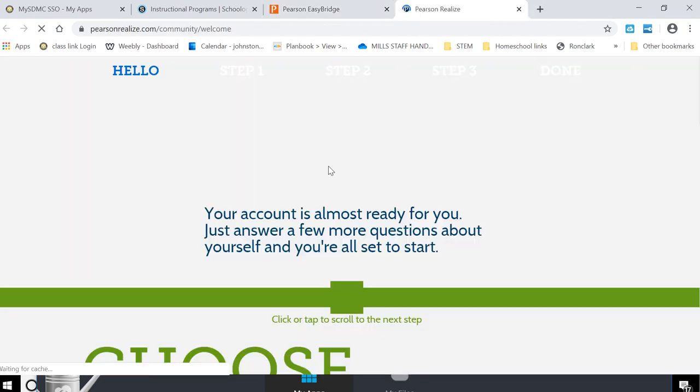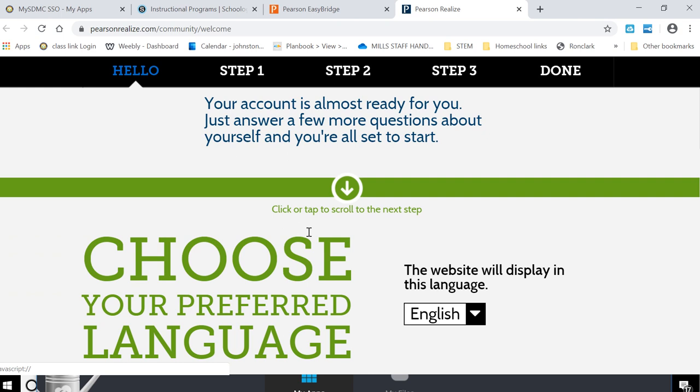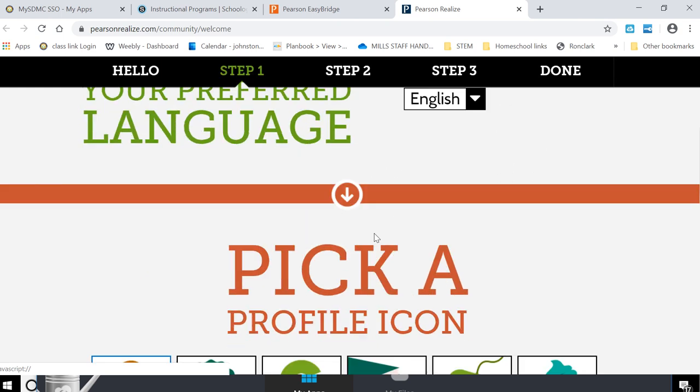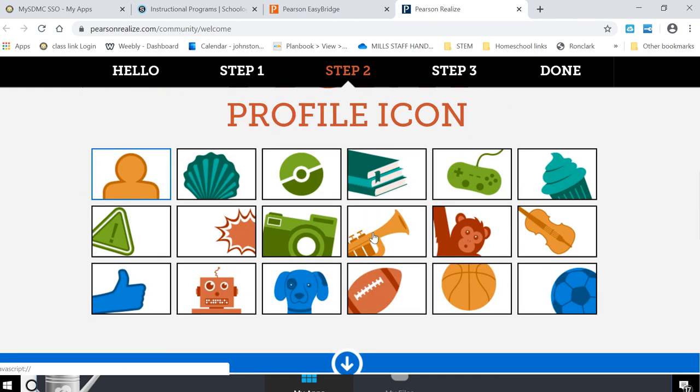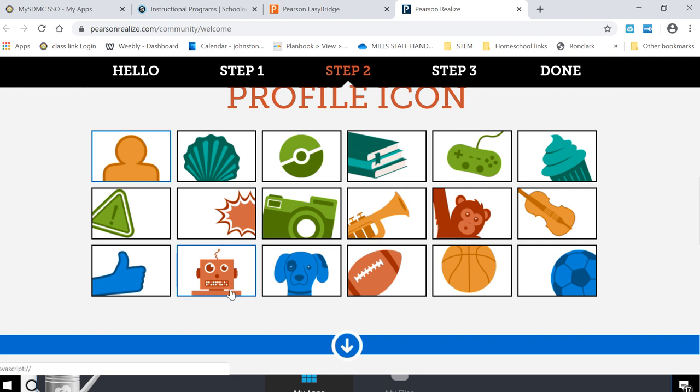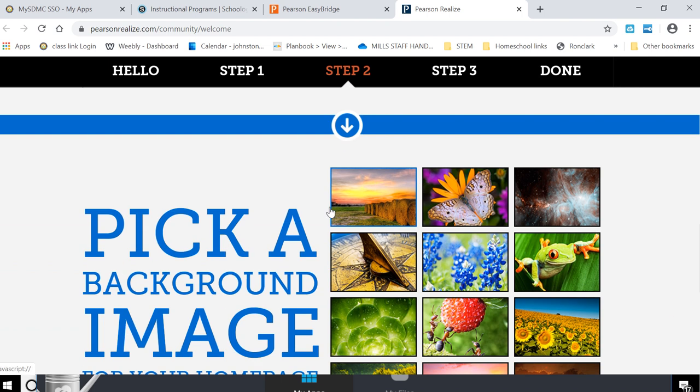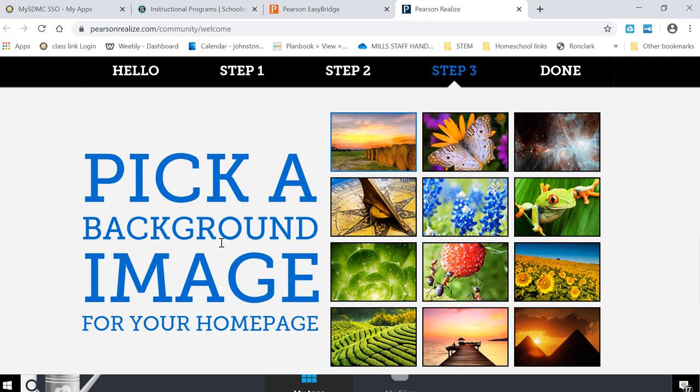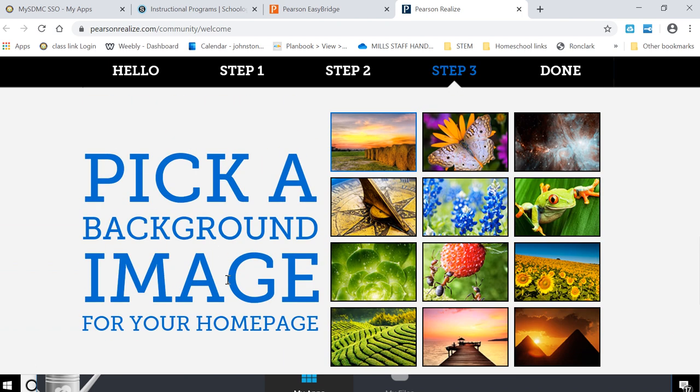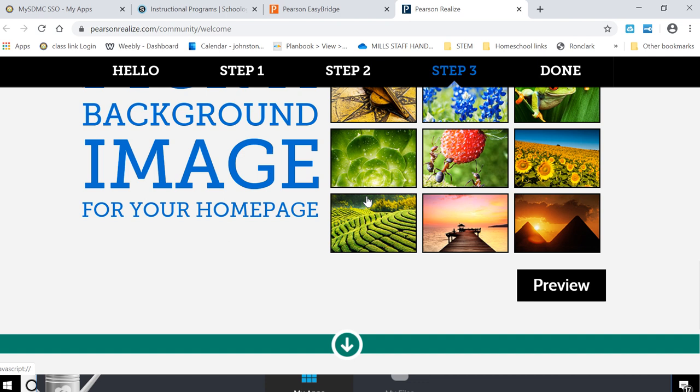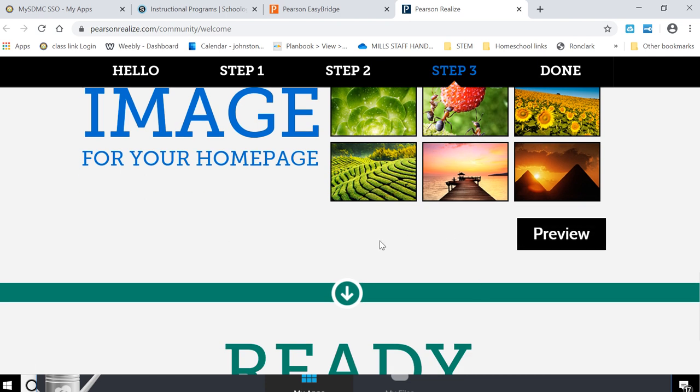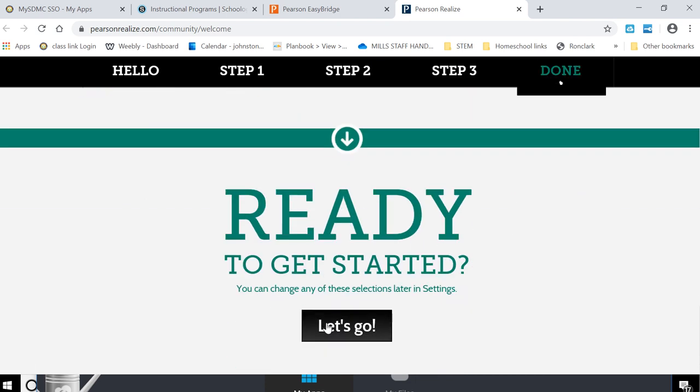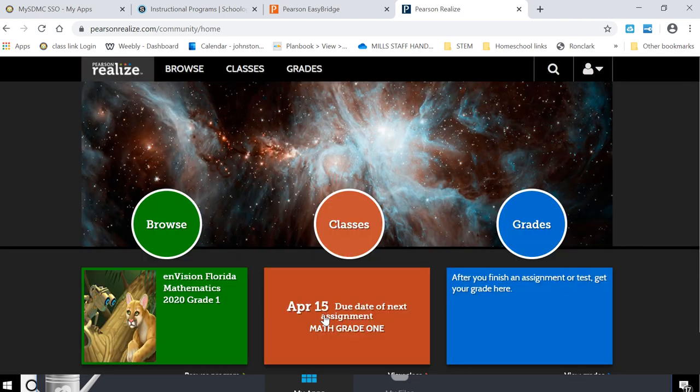All right, now the first time you log in you kind of have to set up your account. So I'm going to tell it we want our display language to be in English. We're going to pick our little icon. Now he might disagree with me but I'm the STEM teacher so I'm going to pick the robot. And then we need a background image. Let's see, I think Tyler would like space and then I don't really need to preview it. So I'm ready. I'm going to hit let's go.